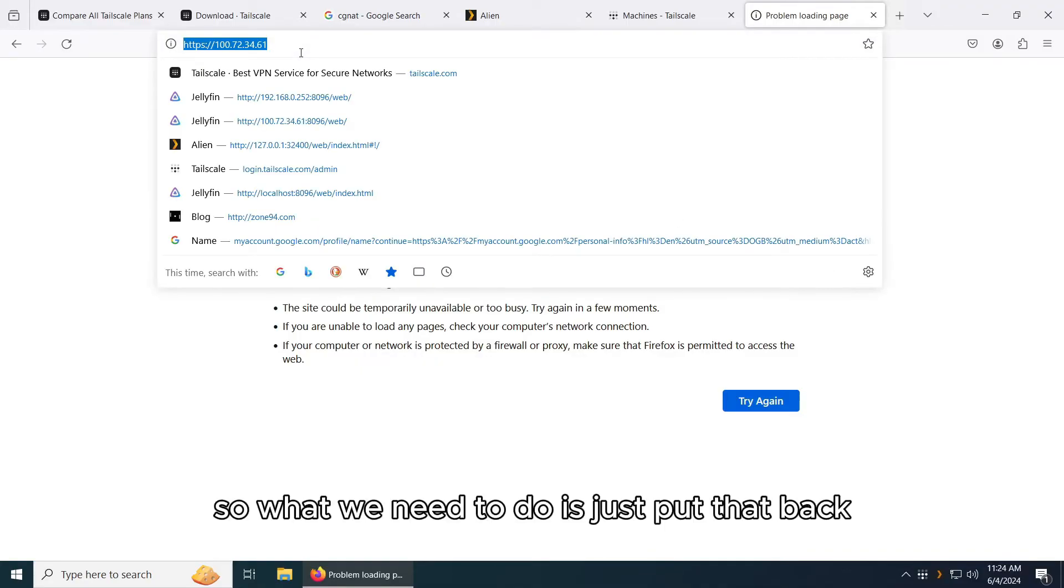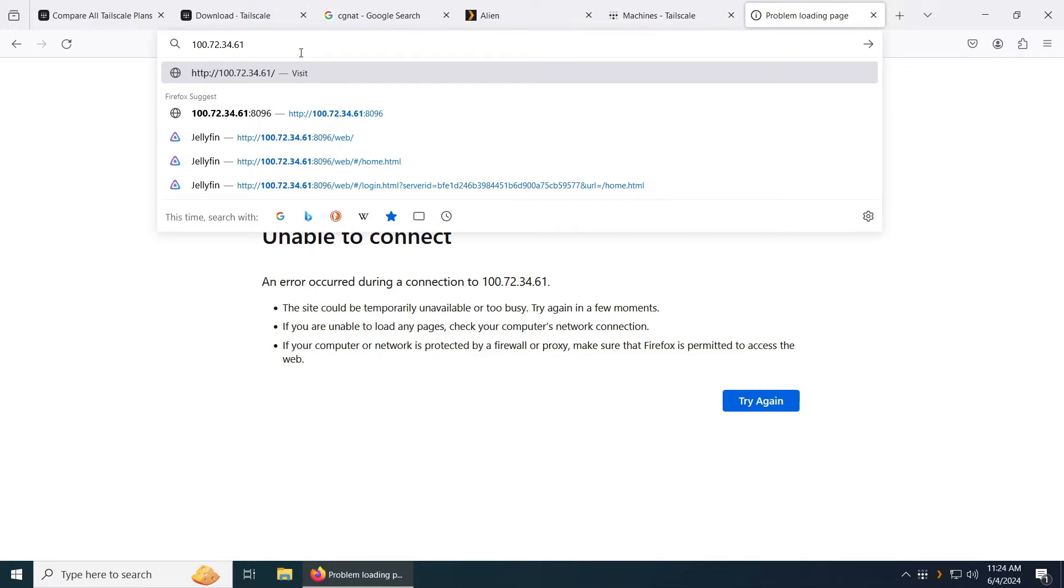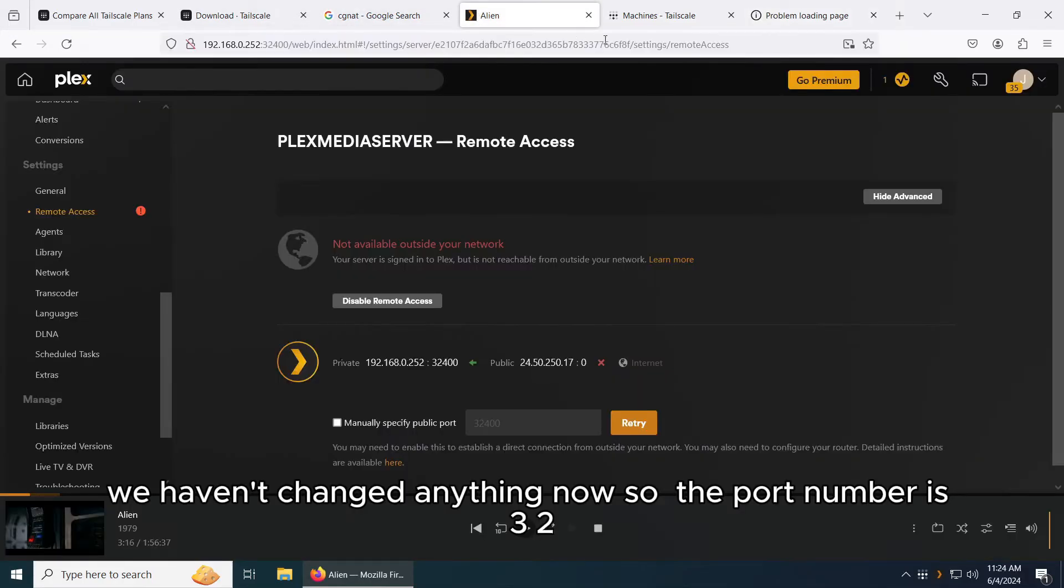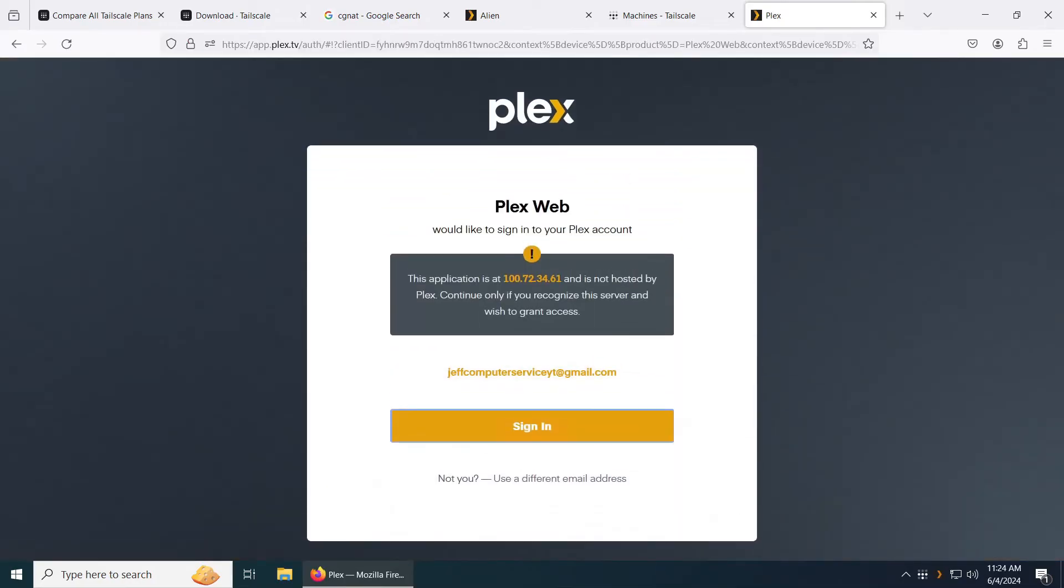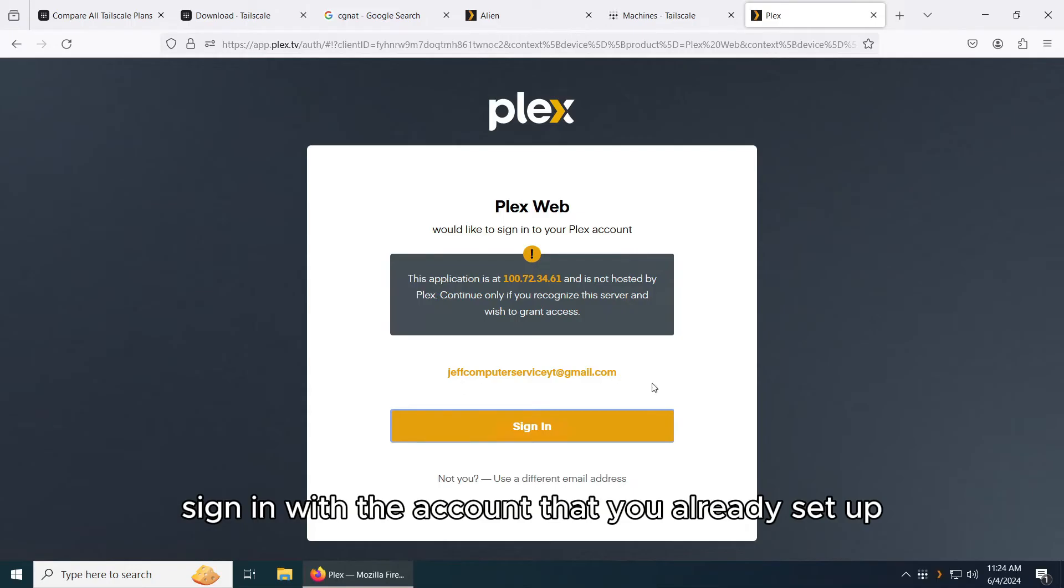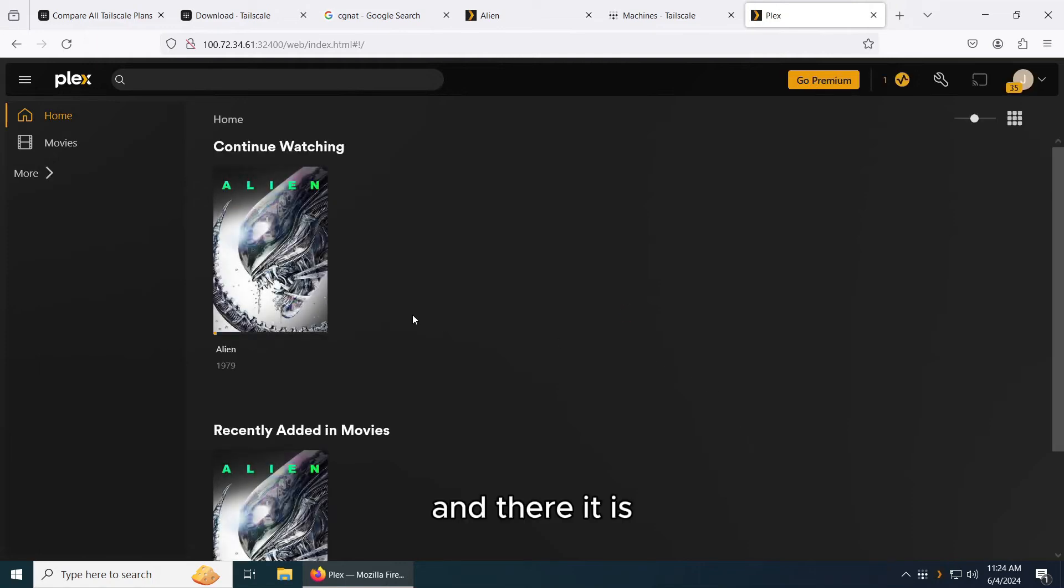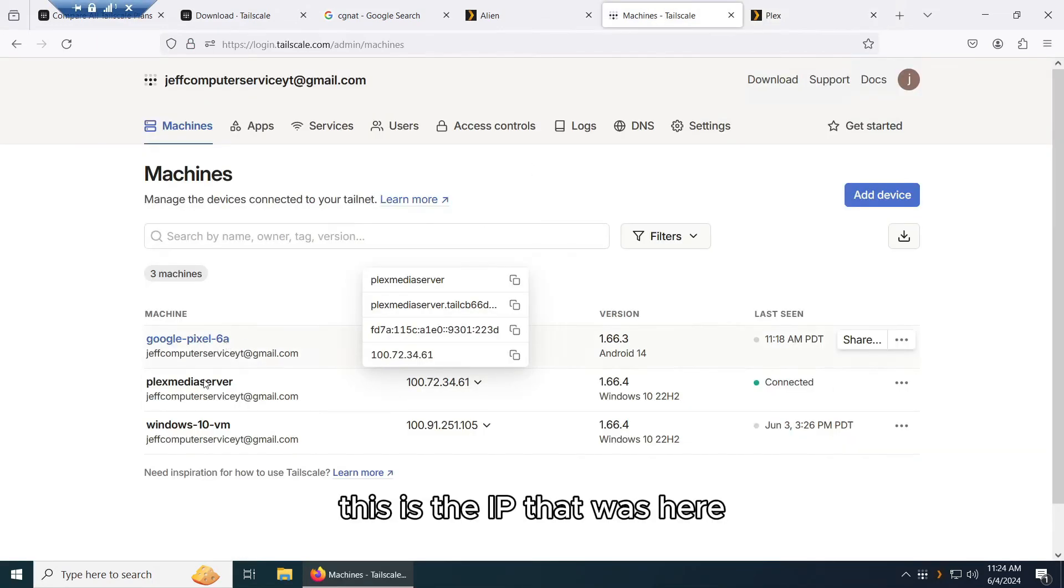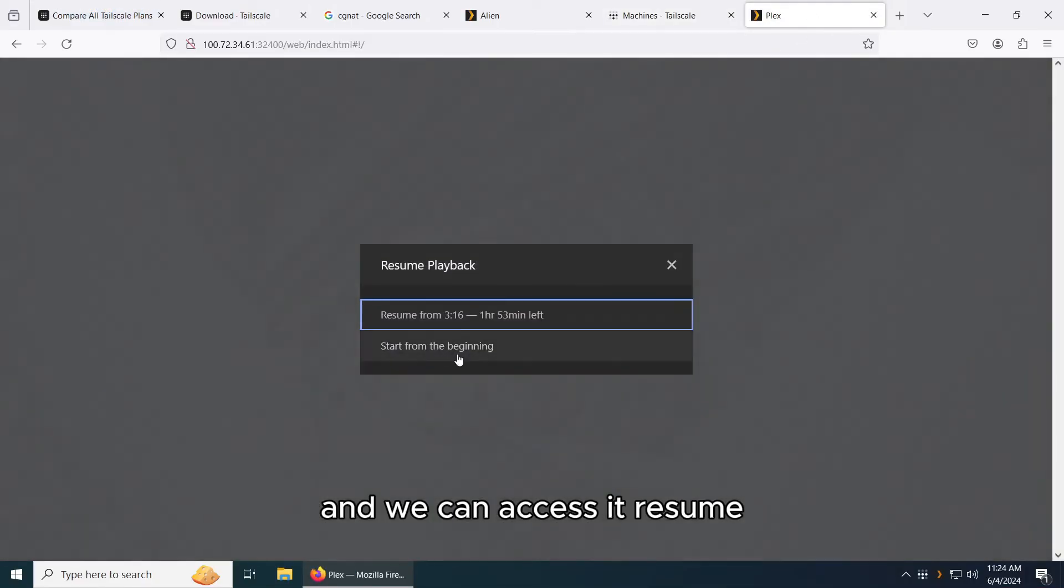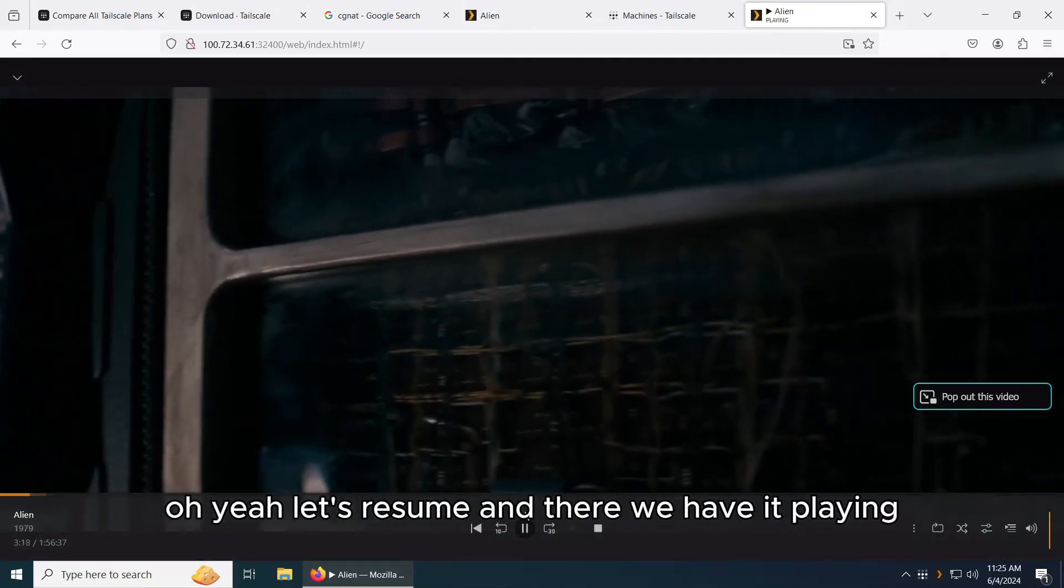So what we need to do is just put that back and put the port number of the server. We're using the default, we haven't changed anything. So the port number is 32400. Click enter. And there you have it. Plex server. The application is at 172.34.61. Sign in with the account that you already set up with your Plex. And there it is. This is the IP that was here. Now we can just go ahead and click the movie and we can access it. And there we have it playing.